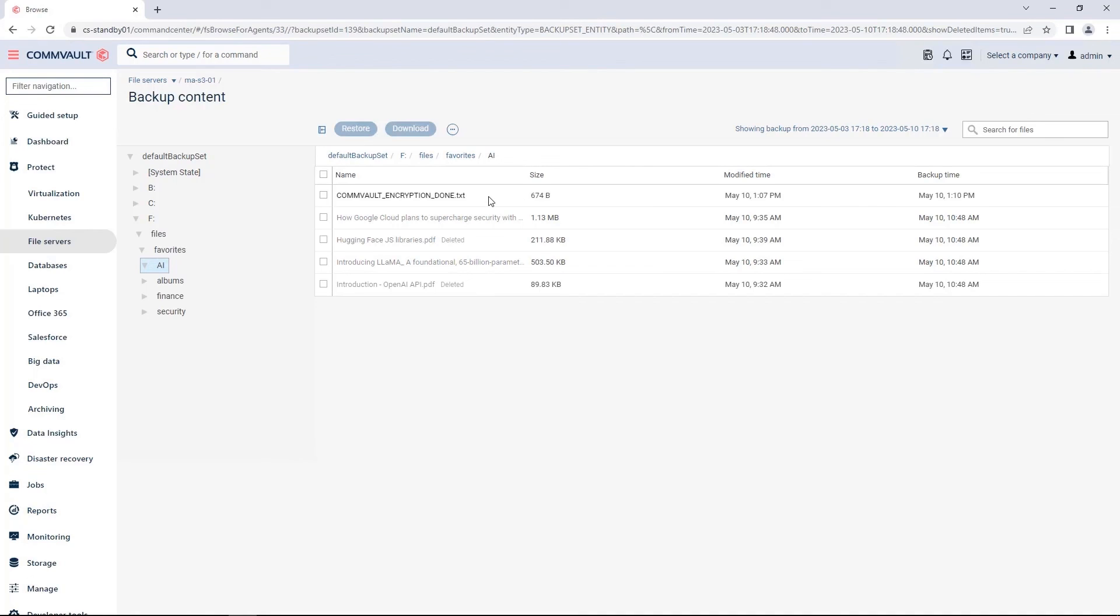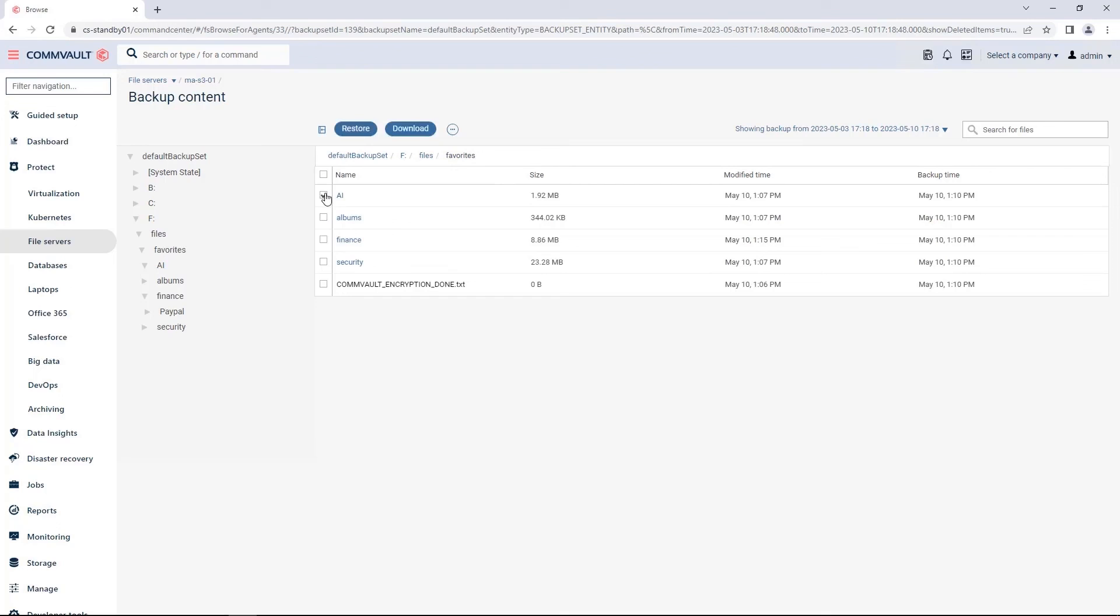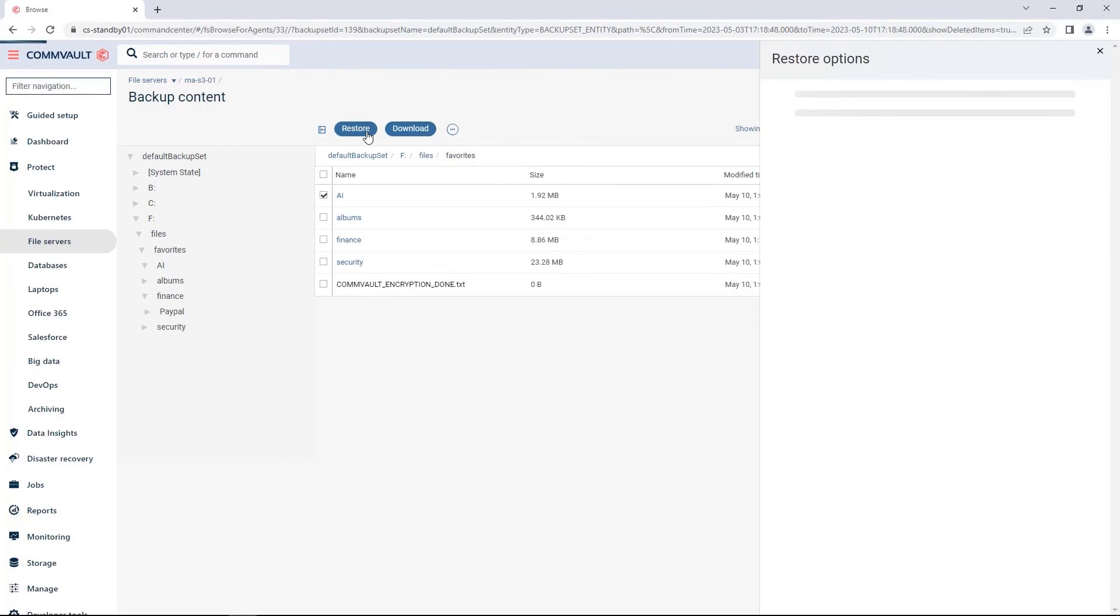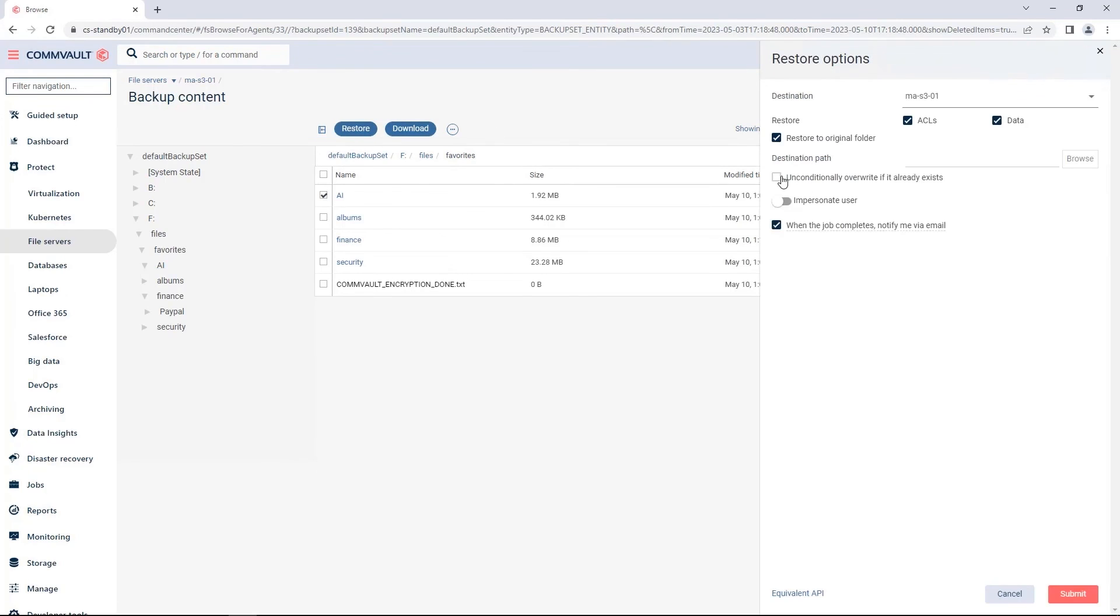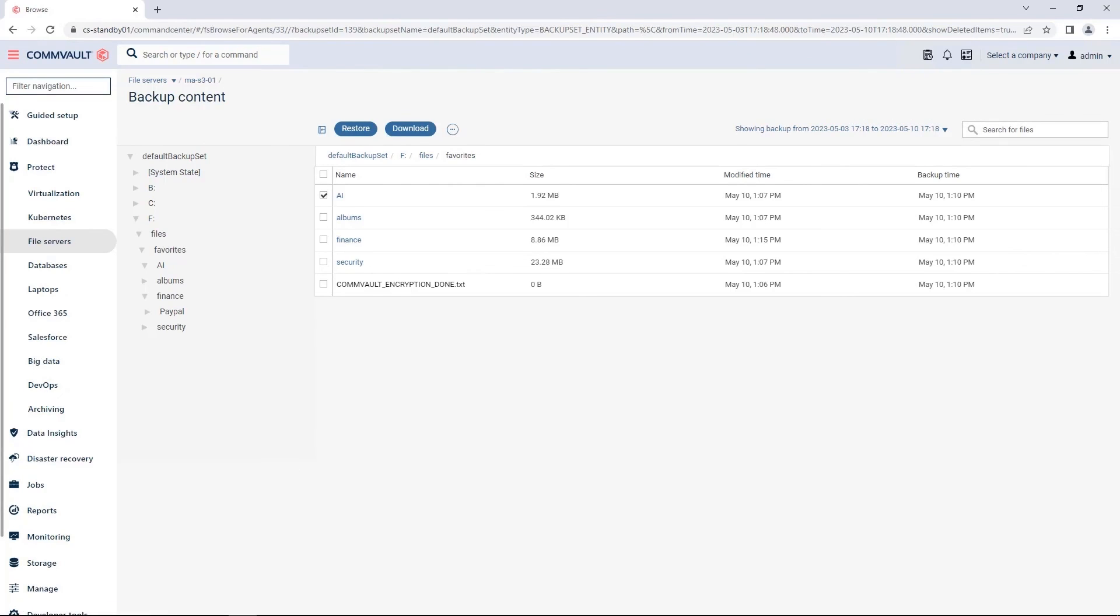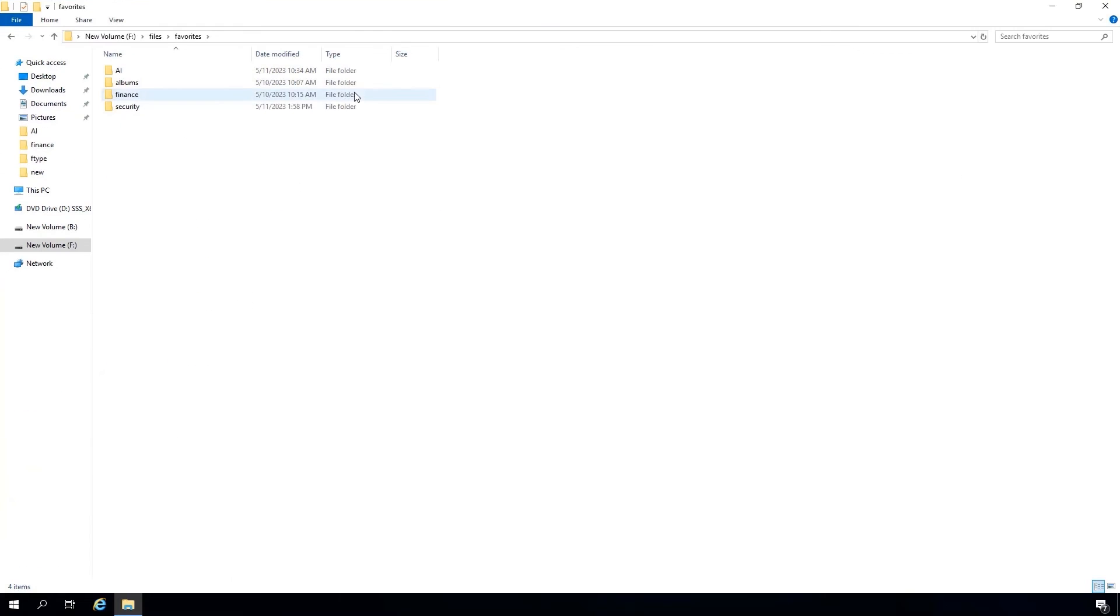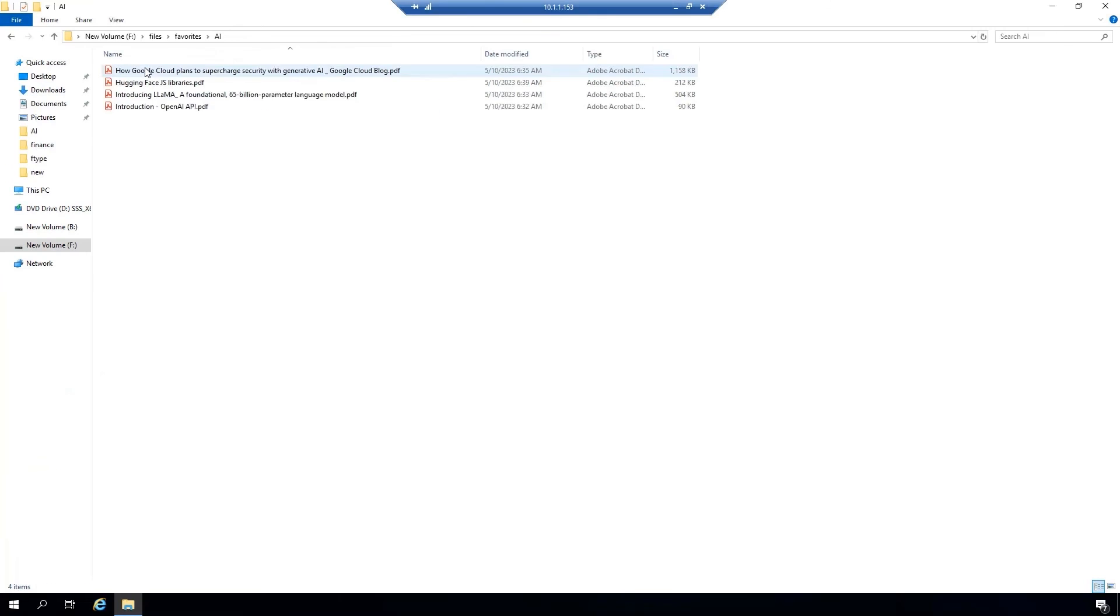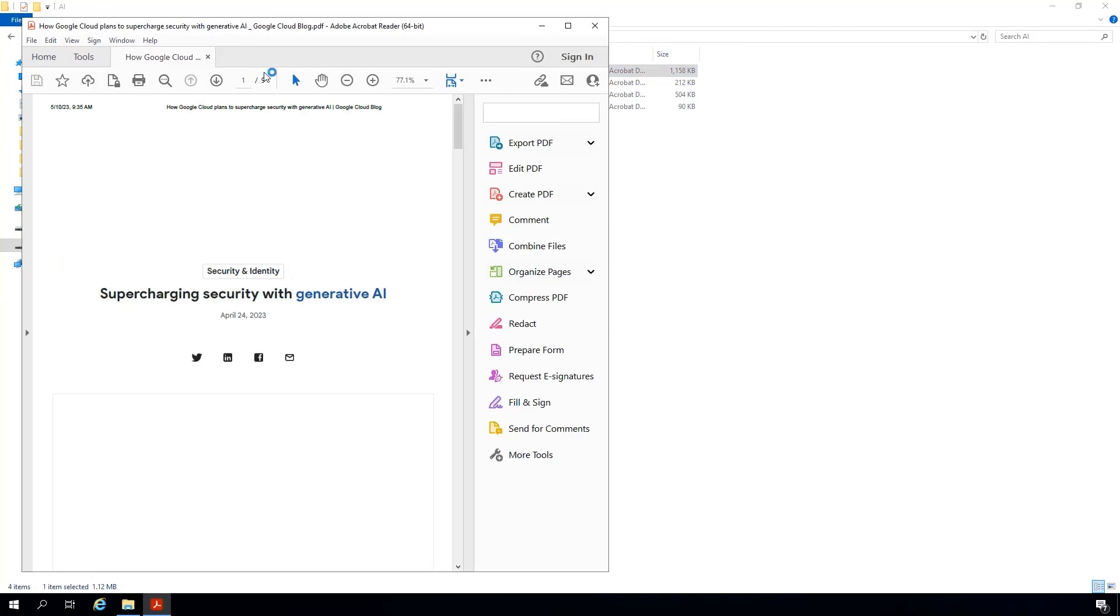So, when I do my recovery, it'll only recover the good versions. I'll go ahead and recover the entire folder and restore it in place. I'll go back over to my server and when I look at the folder, you can see my good versions of the files are recovered and I've avoided reinfecting my environment.